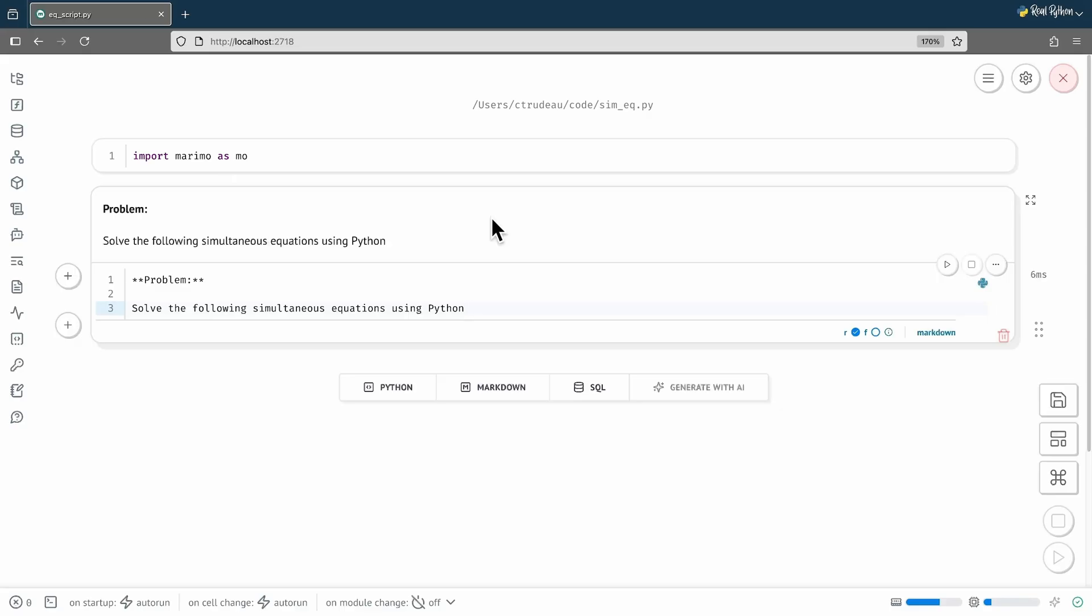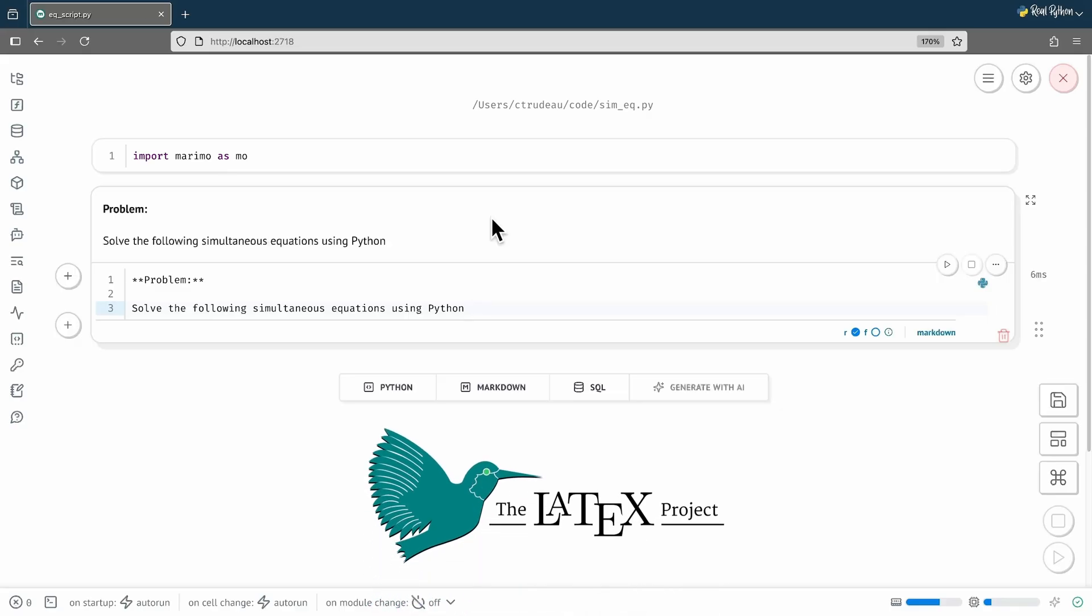Marimo supports one of the richer variations on markdown. I'm not sure if it's 100% Github markdown compatible, but it does support using LaTeX math equations like Github markdown. As an aside, all the way through grad school, I, and every prof I worked with, pronounced LaTeX as LaTeX, as that's the way it's spelled.